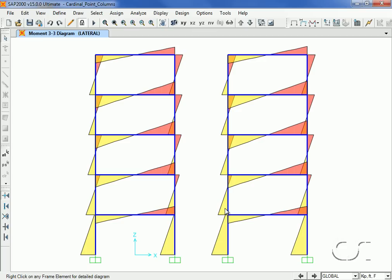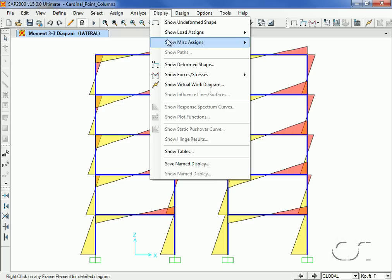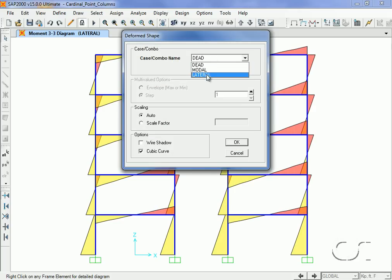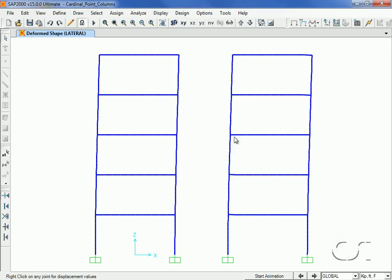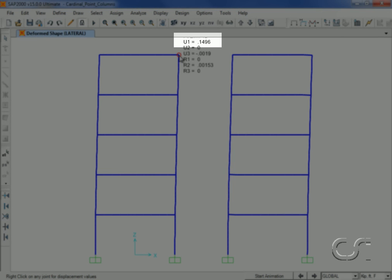For the columns oriented along the centroid, the base moment is approximately 63 kip-feet, while it is approximately 71 kip-feet for the columns flush with the outside faces of the frame. There is also a significant difference in the lateral displacements between the two frames.